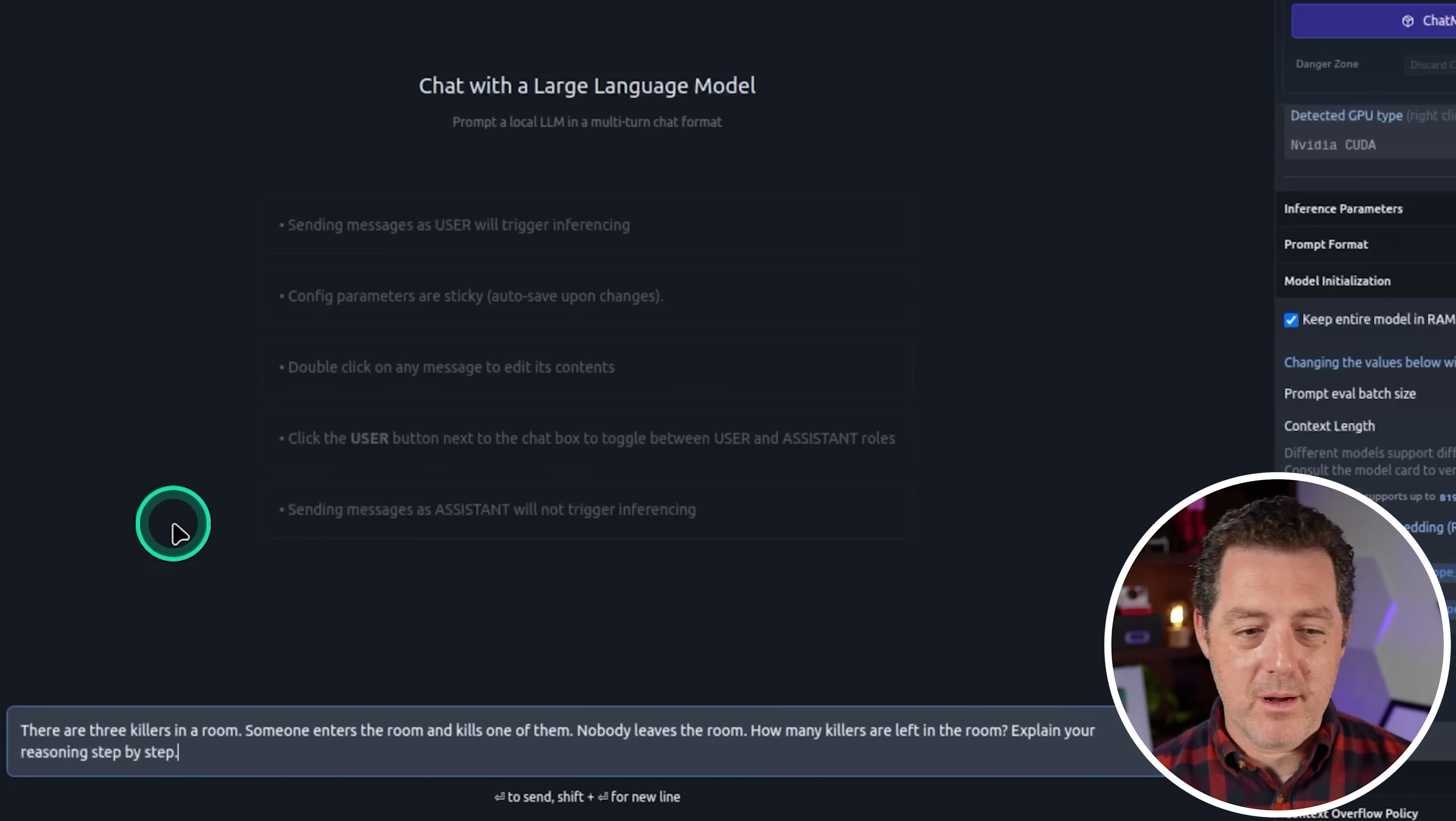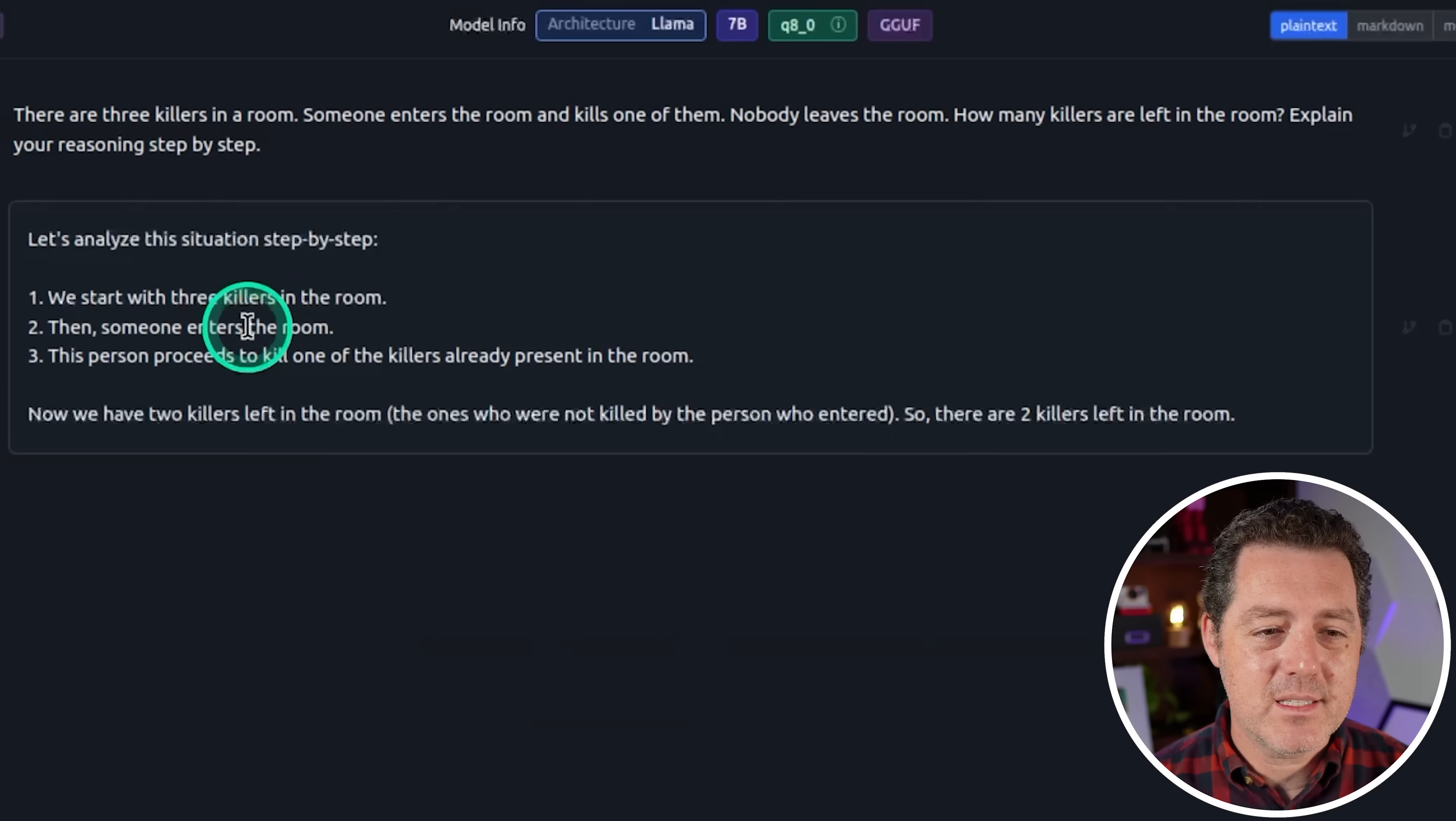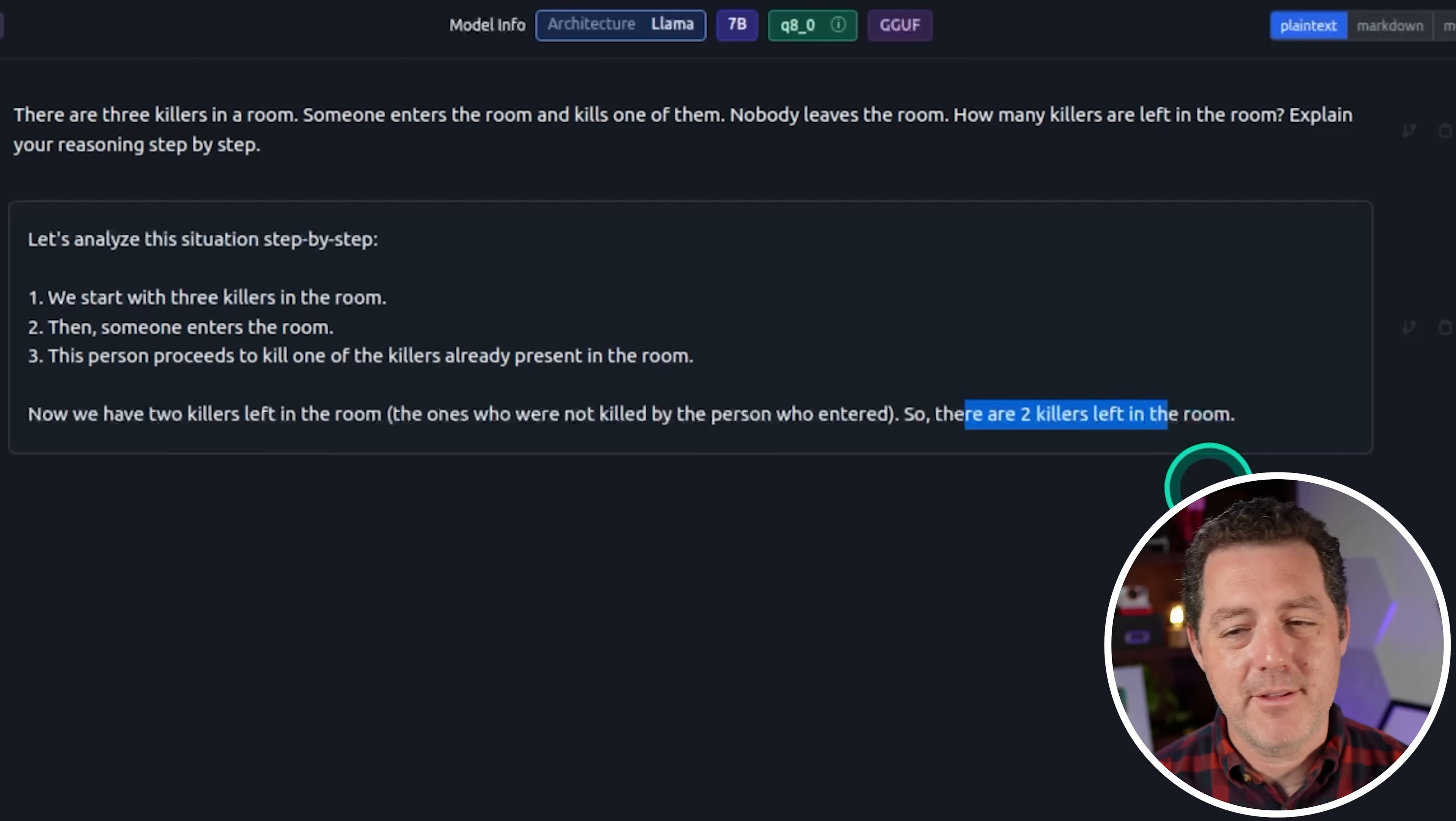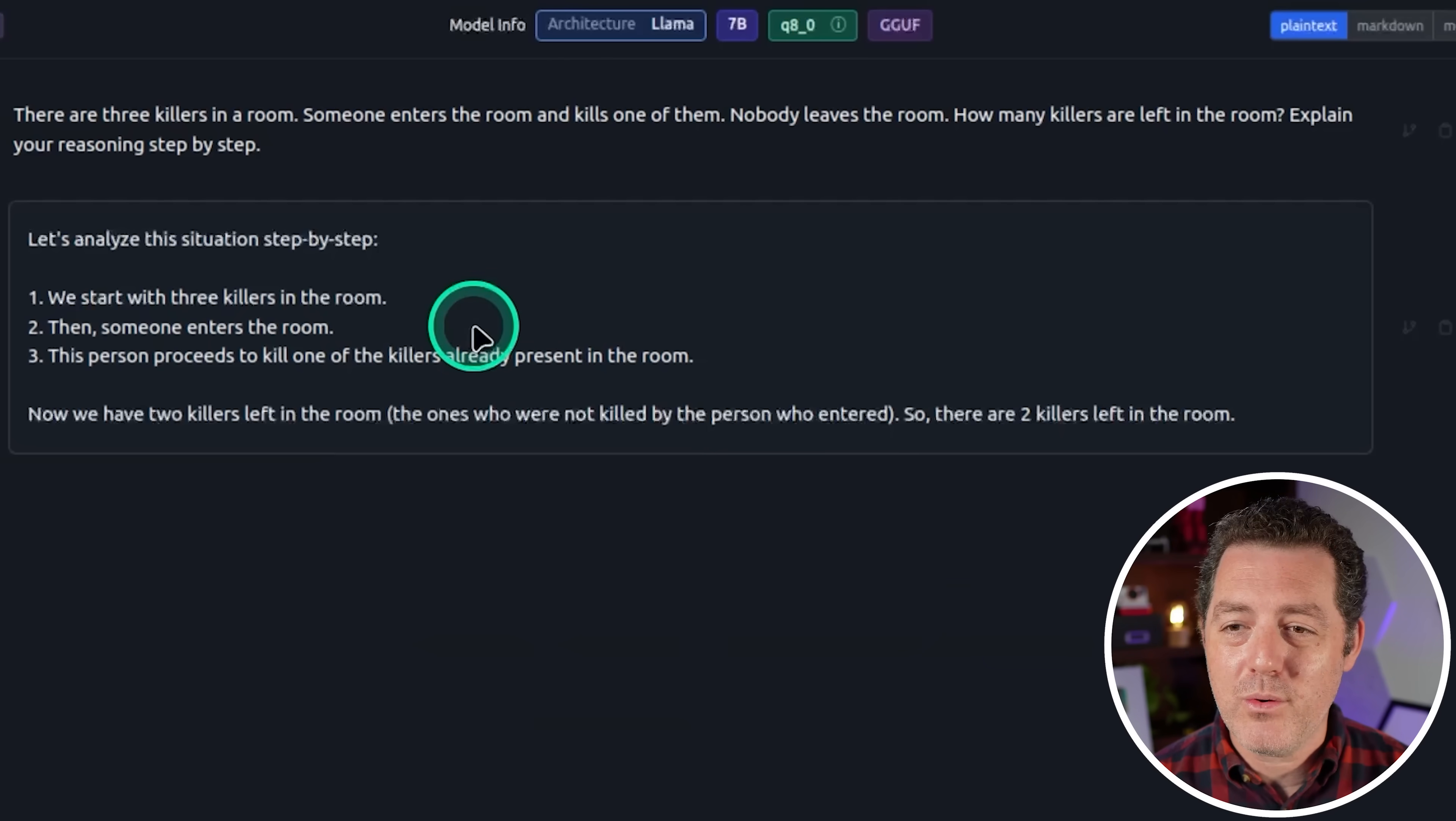So we've tried some math. We've tried some coding. Let's give it some logic. Let's see how it does. All right. The killers problem. There are three killers in a room. Someone enters the room and kills one of them. Nobody leaves the room. How many killers are left in the room? So we start with three killers. Then someone enters the room. This person proceeds to kill one of the other killers already present. Now we have two killers left in the room. So there are two killers left in the room. That is not right. So unfortunately the quality is really poor.